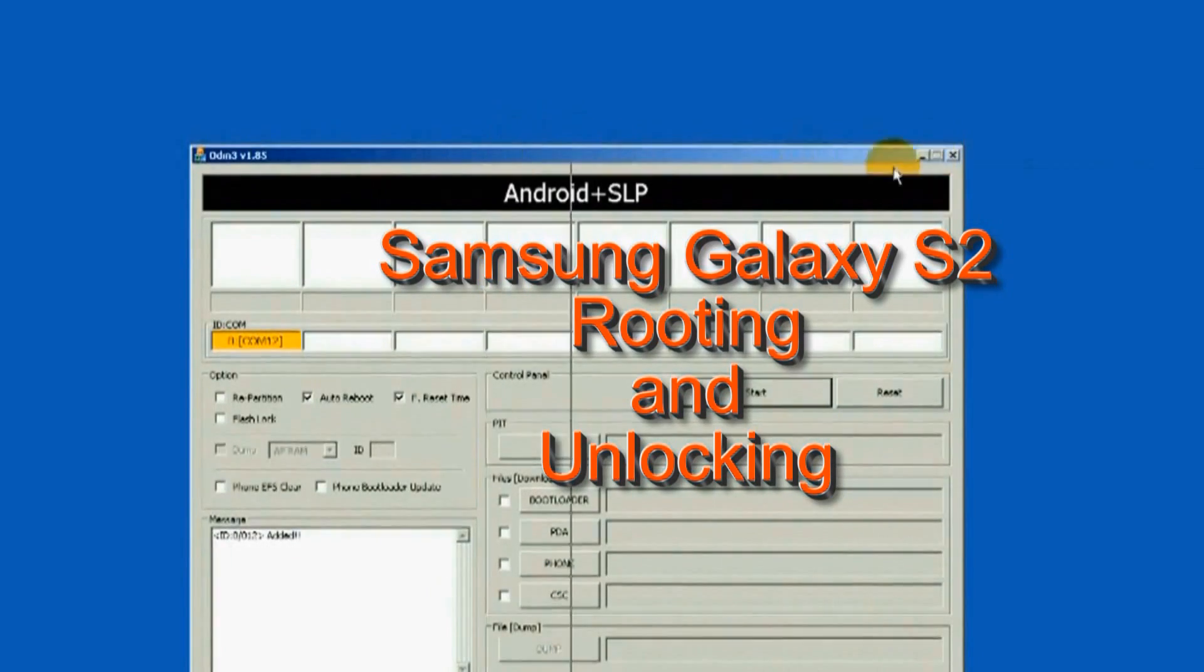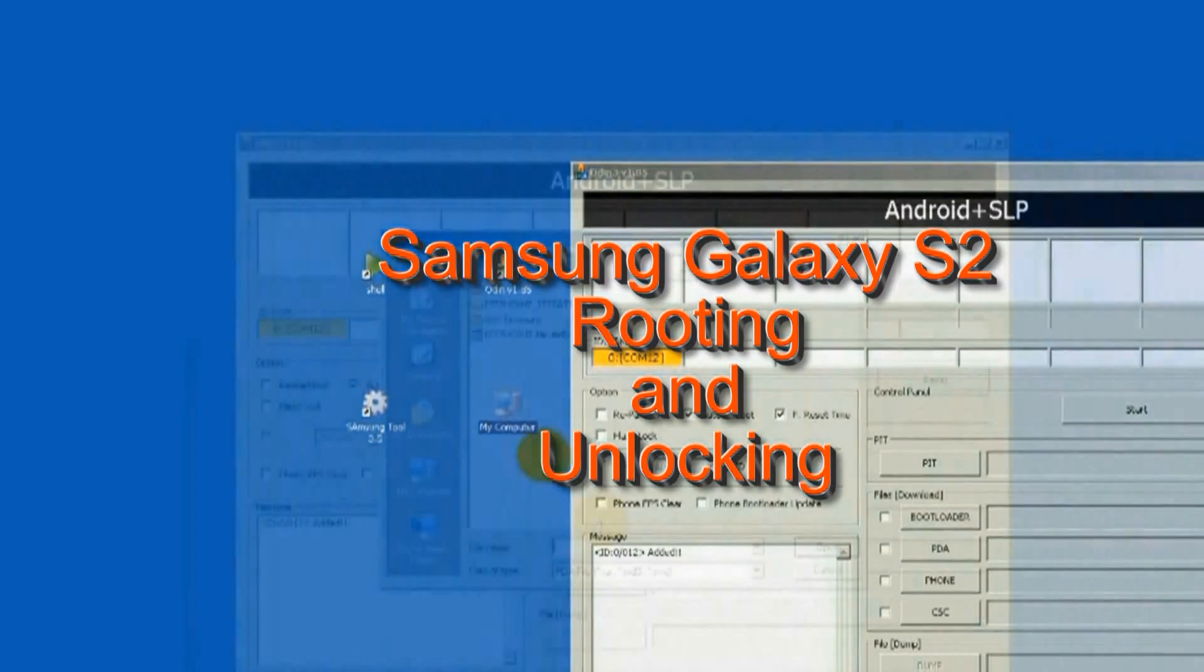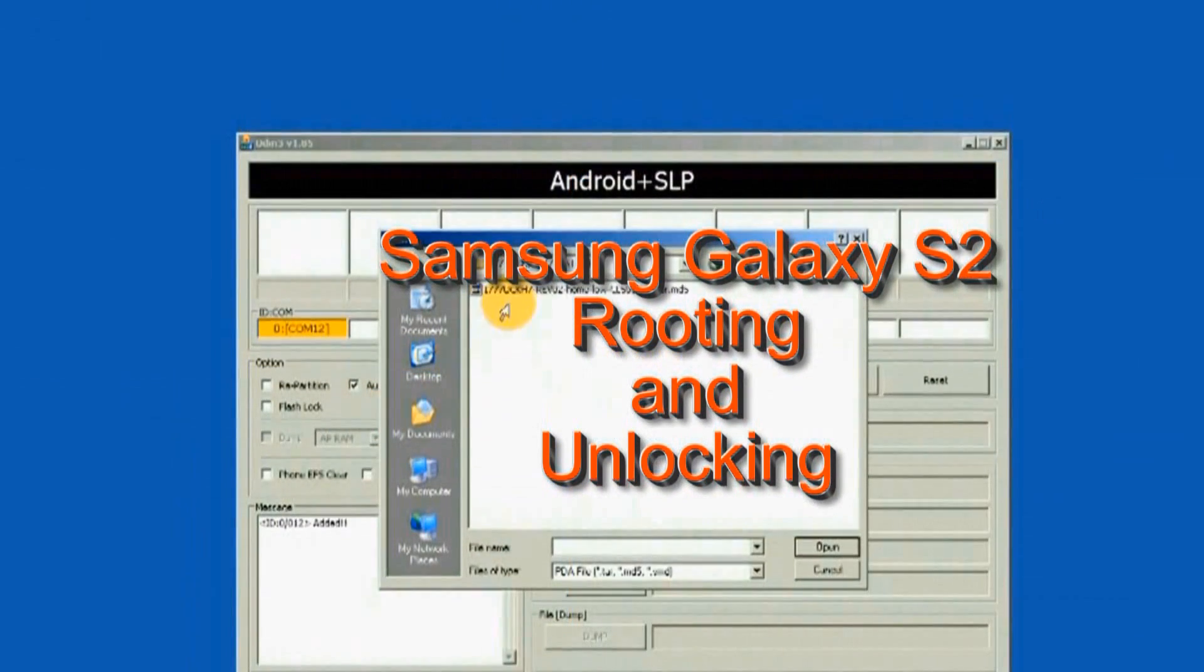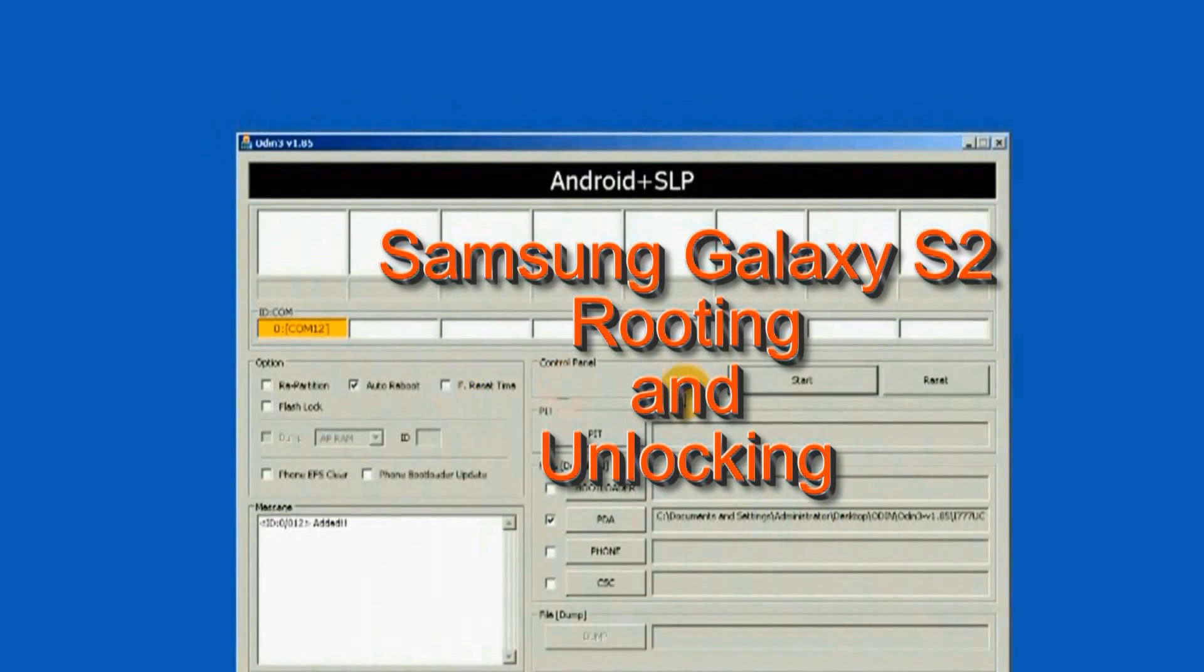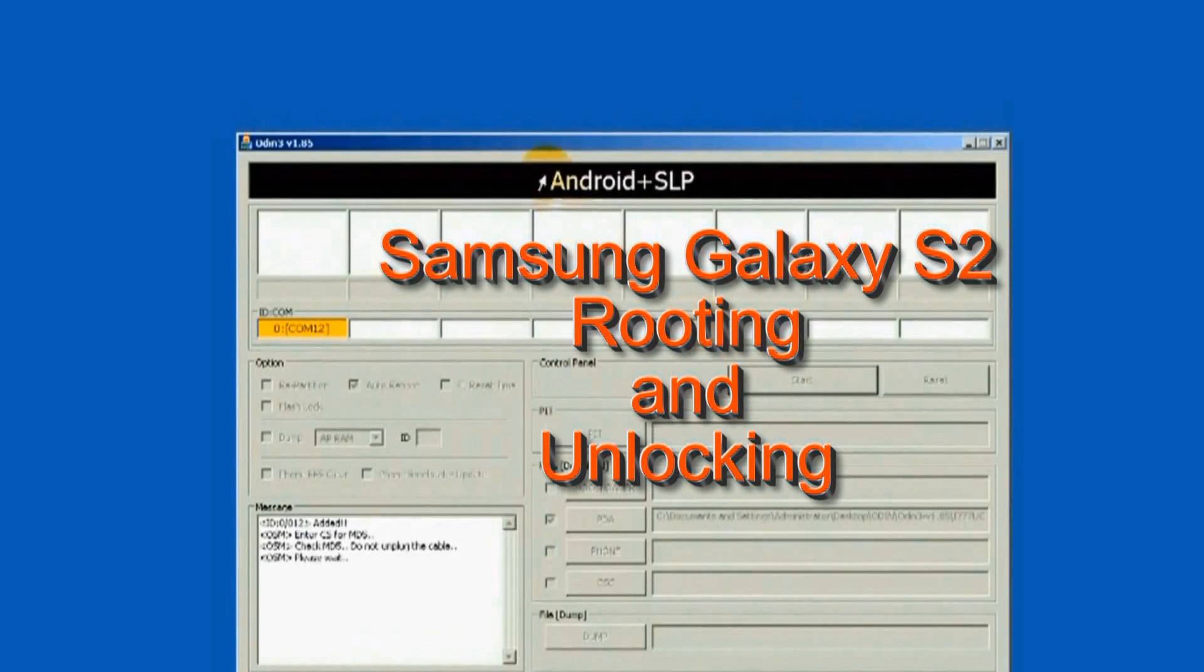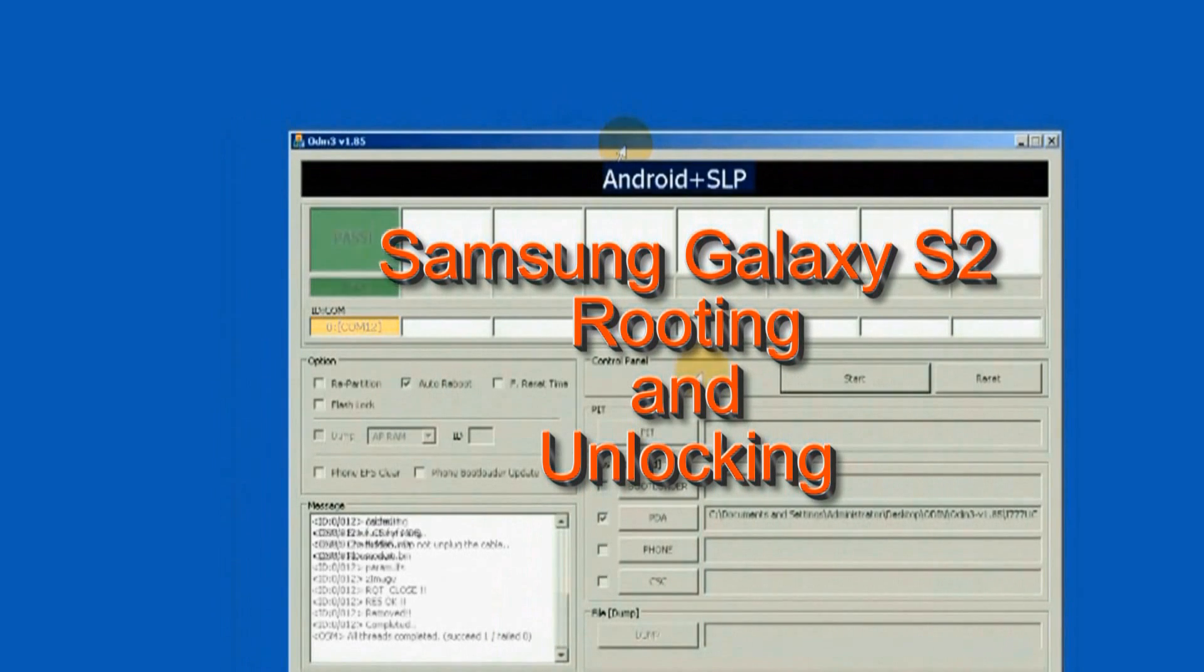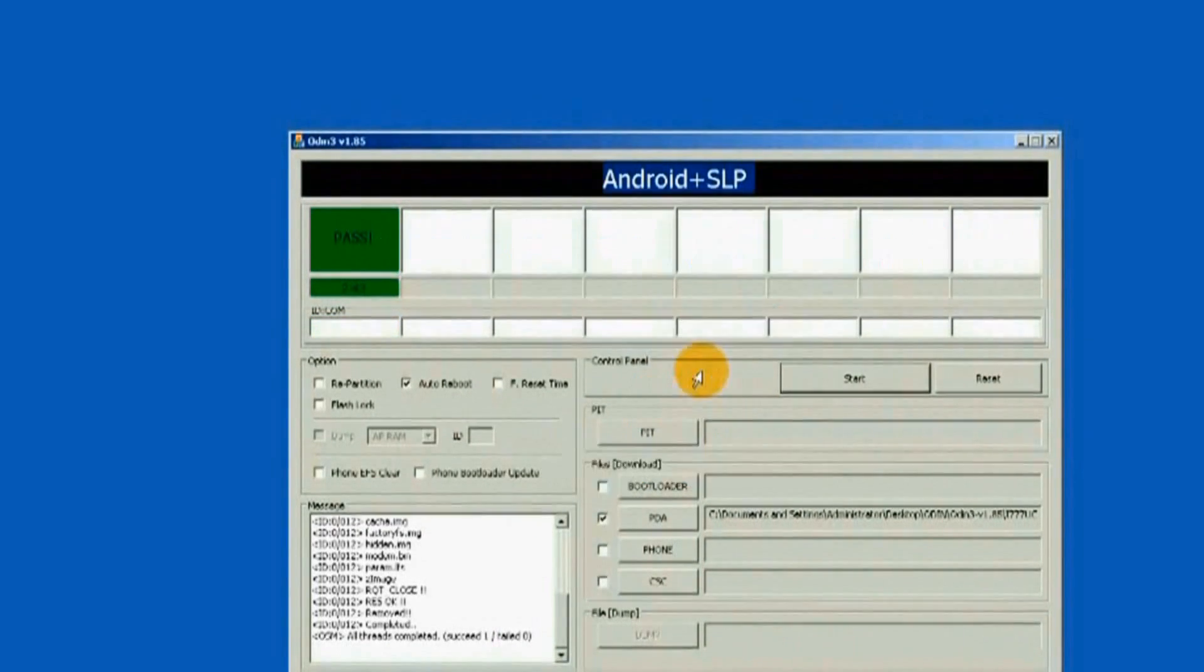On this video, it shows the unlock process of the Samsung Galaxy S2 i777. Z3 Xbox with Samsung Tool 12.6 software will be used.